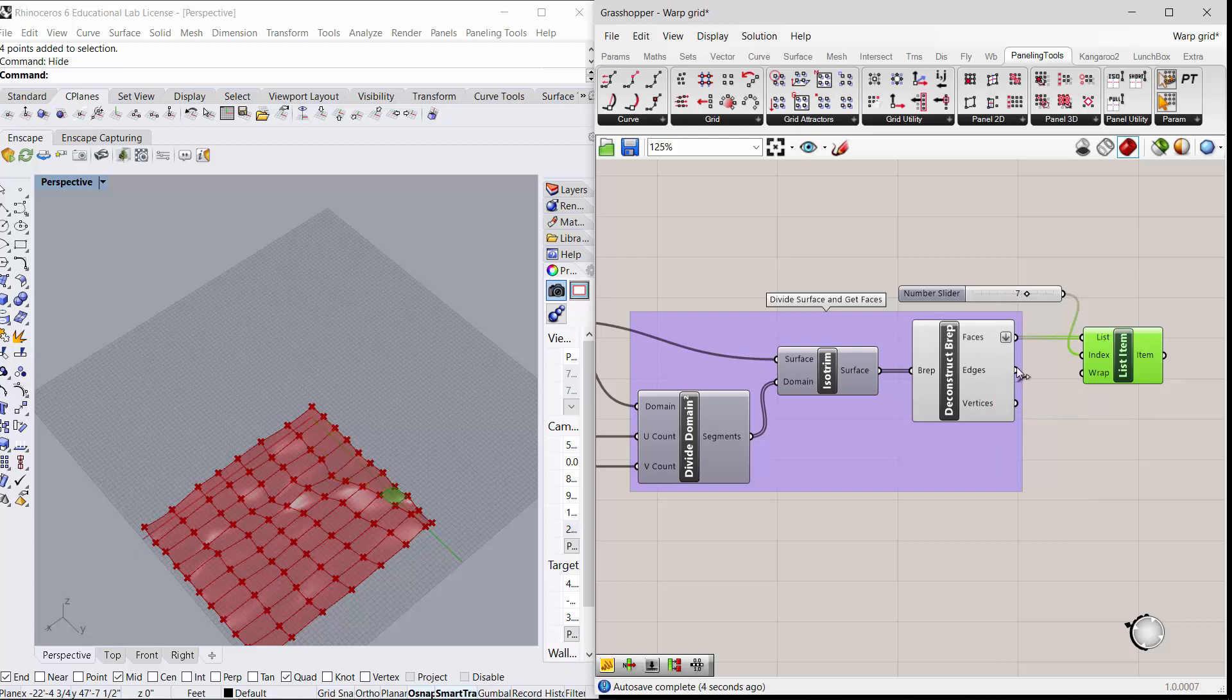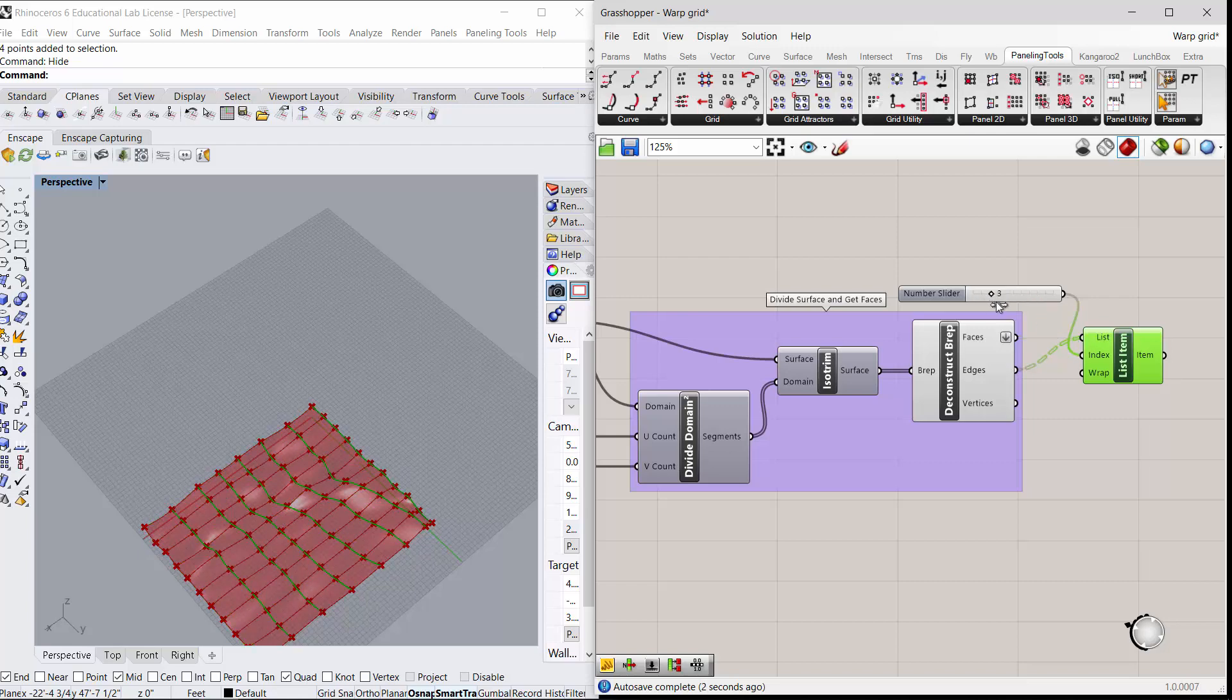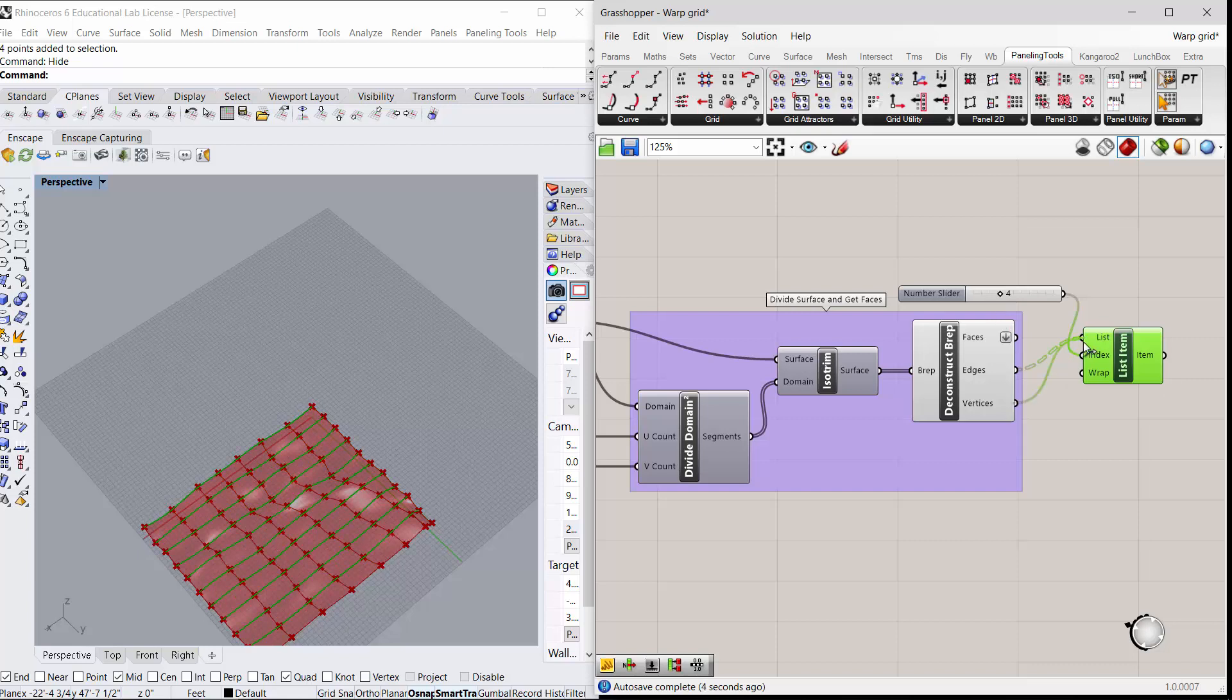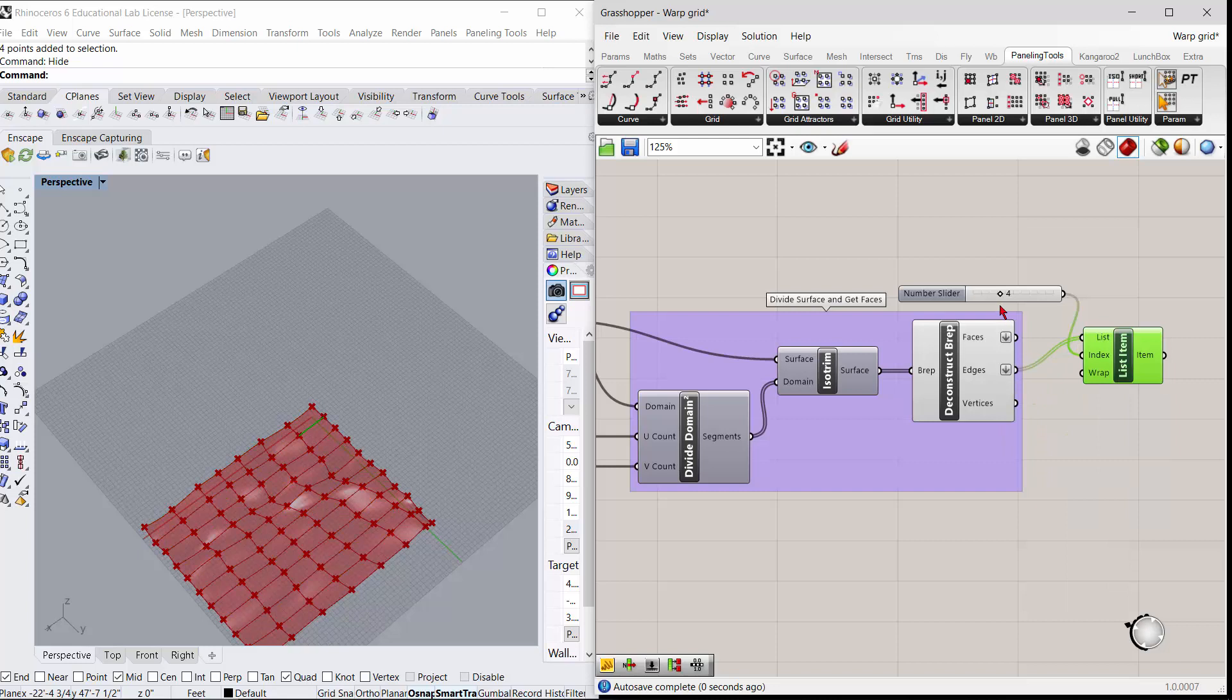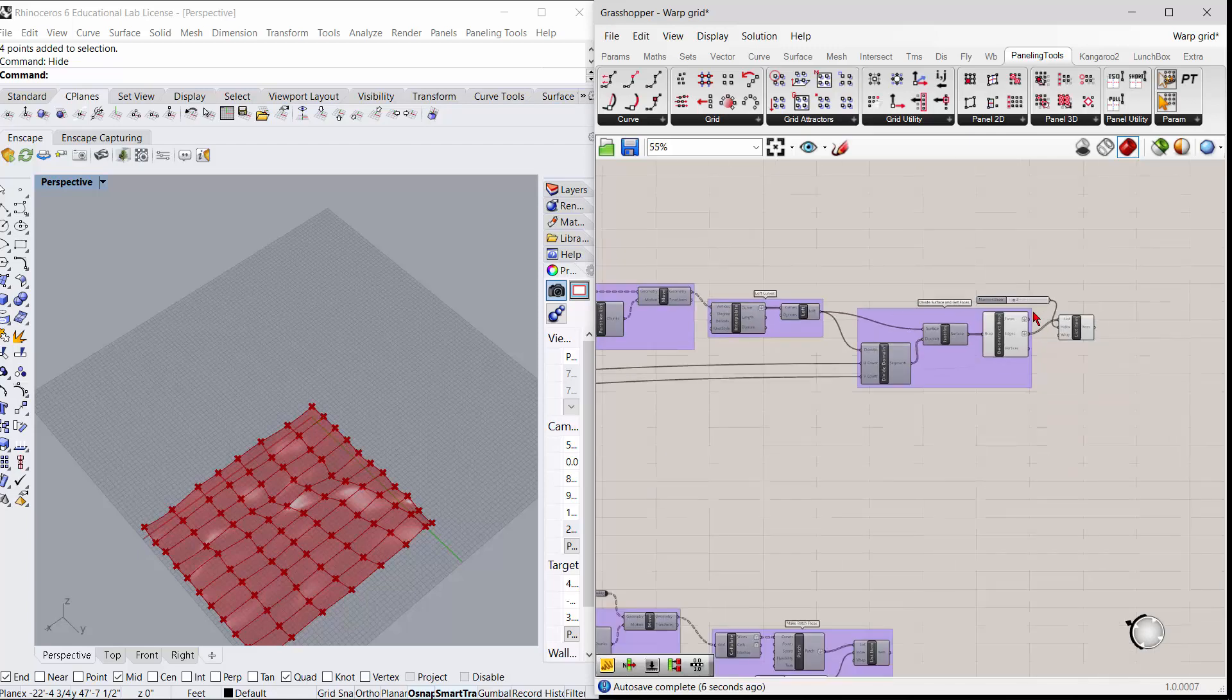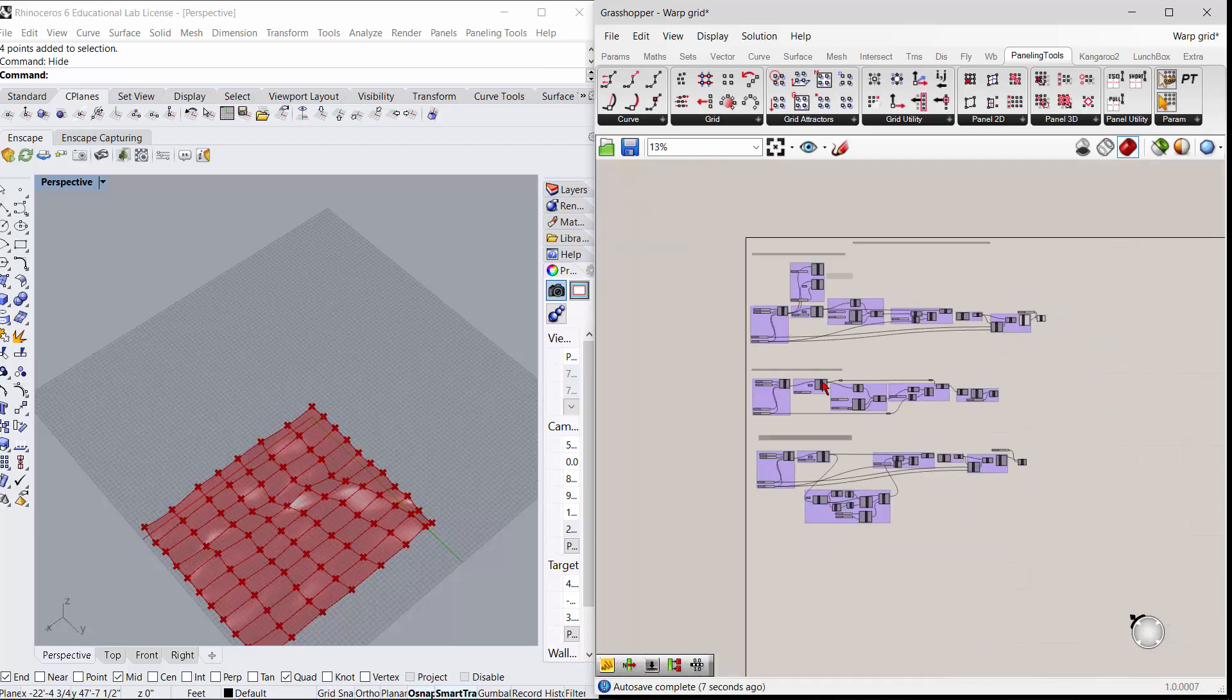Or you can get the edges. If I pull the edges into the list and then I go in and move around, it'll show you the different edges, or you can get the vertices. I need to flatten that, and now you can see it goes through and shows you all the edges.